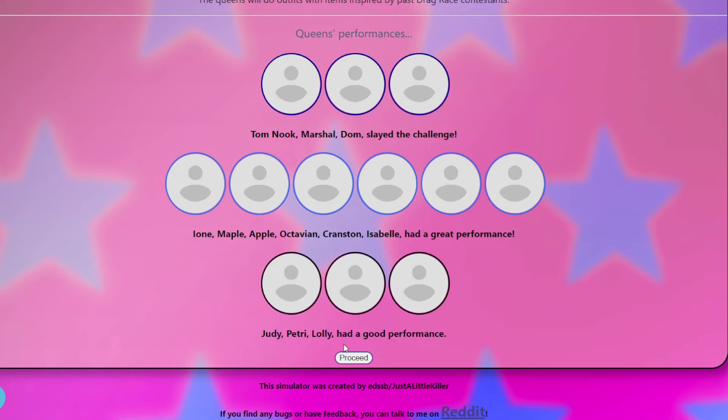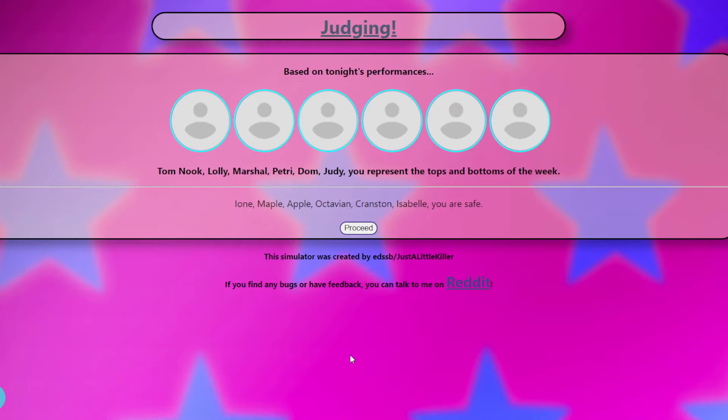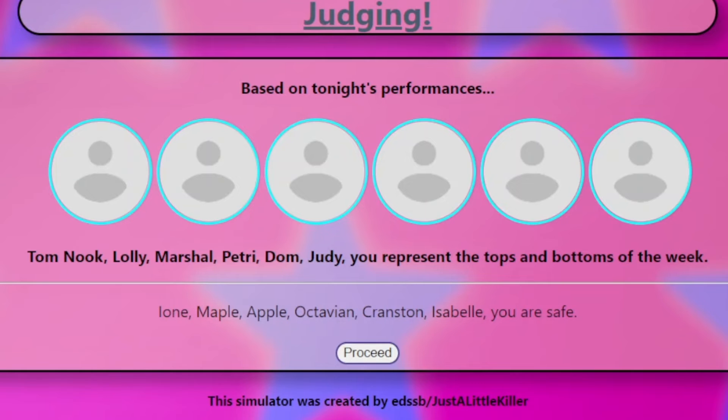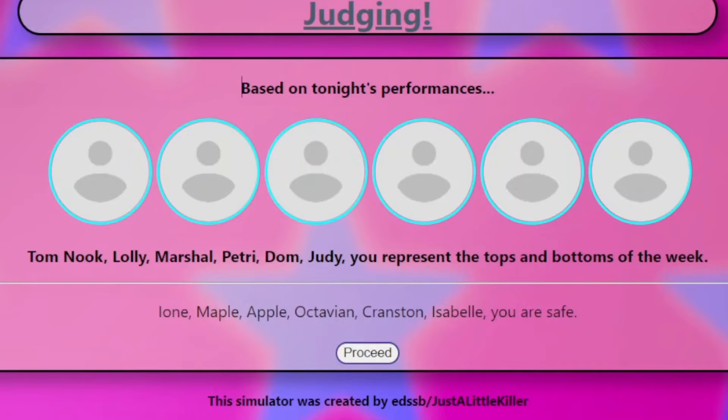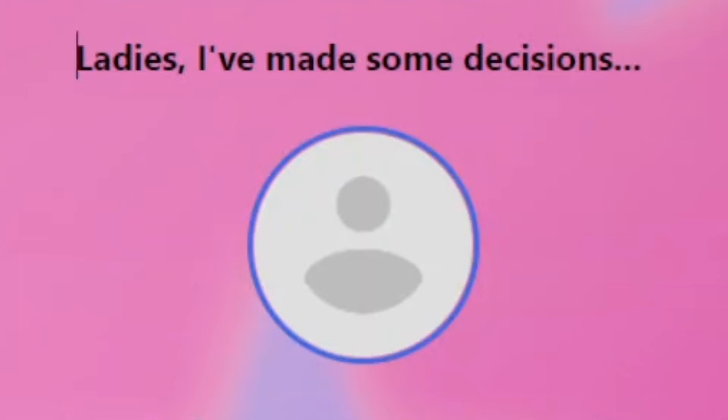And I didn't put any of like the bells and whistles and like double sachets or whatever. So based on tonight's performance, Tom Nook, Lolly, Marshall, Petrie, Dom, Judy, you represent the tops and bottoms of this week. Ione, Maple, Octavian, Apple, Cranston, Isabel, you are safe.